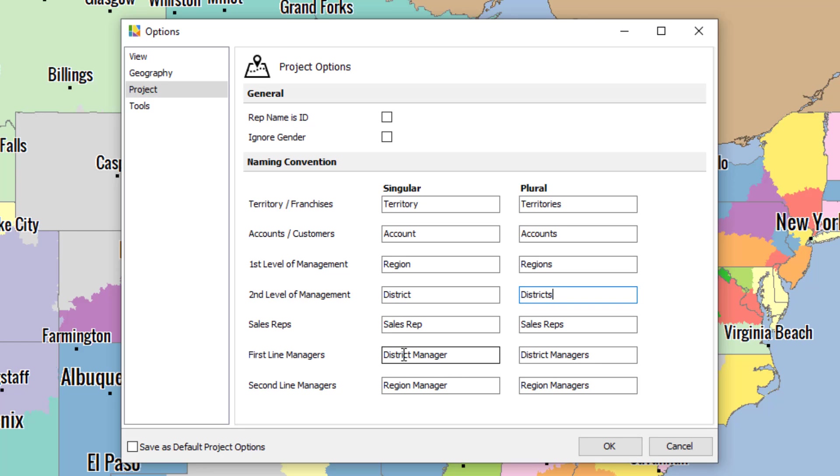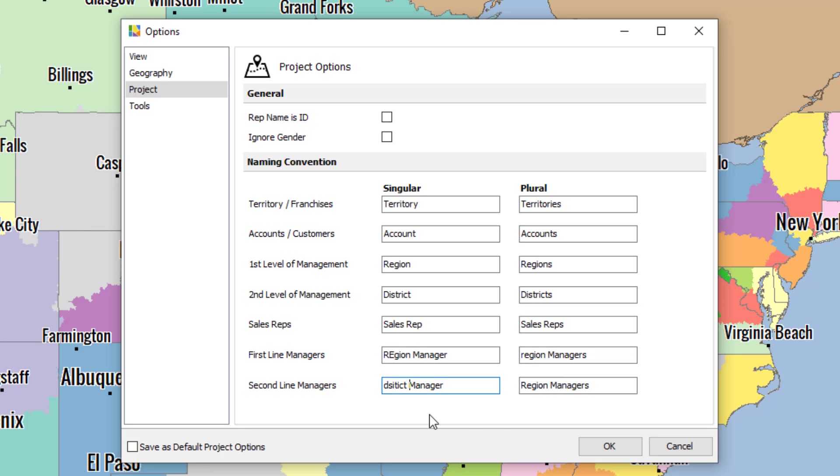But don't forget, you also have to rename the region managers. So now that is the second level, and district is the third level. Make sure to do that down here also like this.